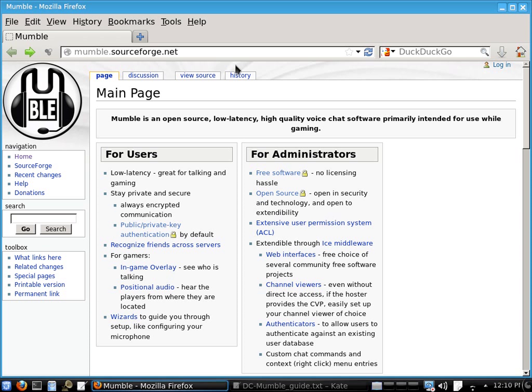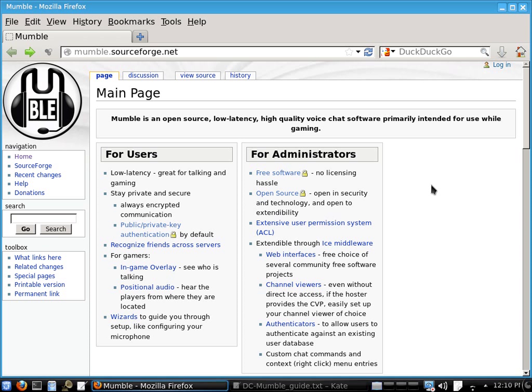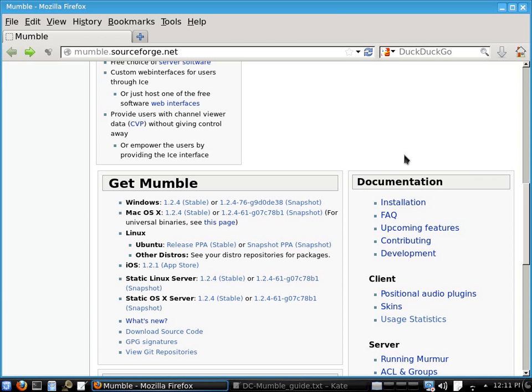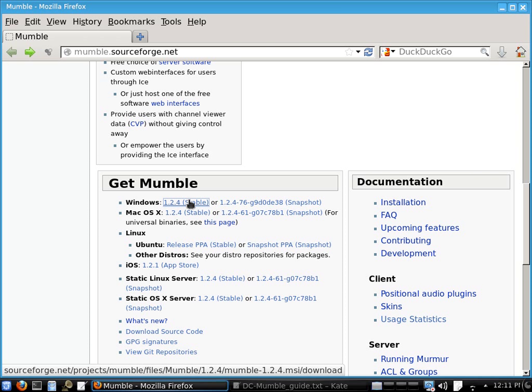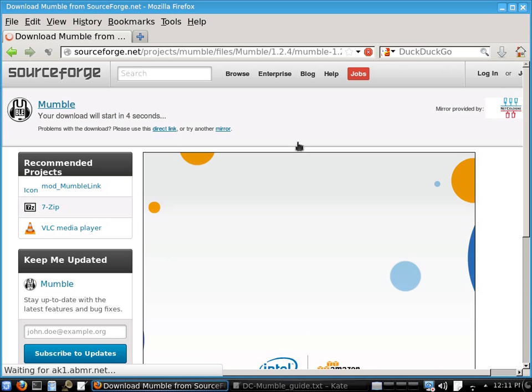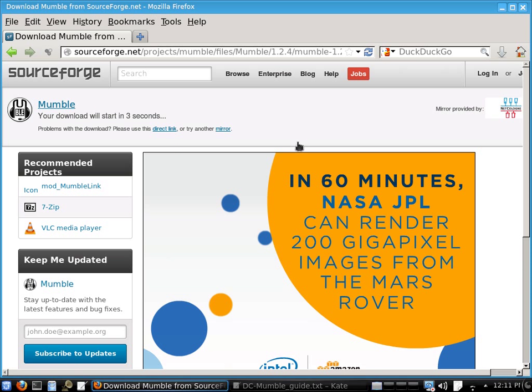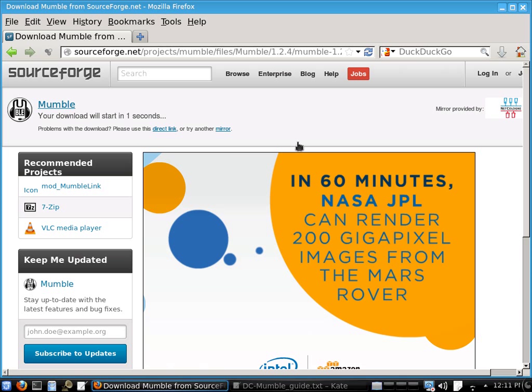So first you'll want to go to the Mumble homepage which is mumble.sourceforge.net. When you're there you'll want to download the latest stable version for your machine. In this case we're going to be installing the Windows version so let's download the latest stable Mumble client for Windows.